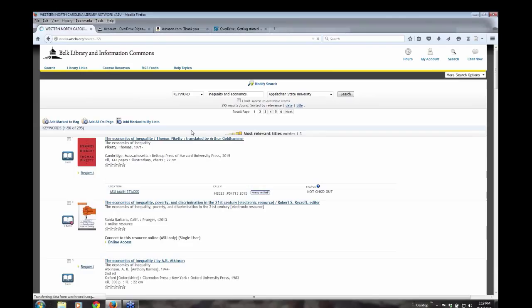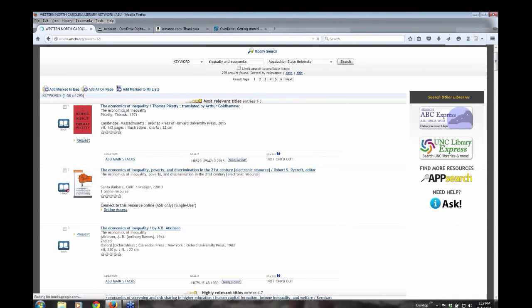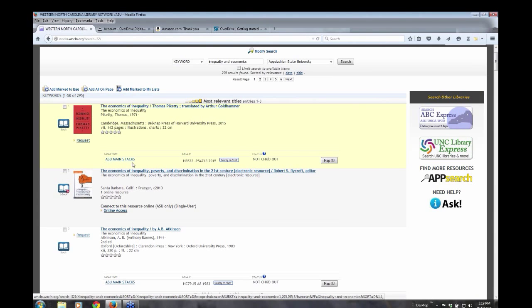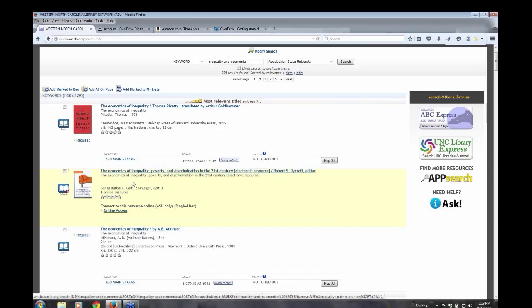And before I go in and show you how you can limit the ebooks, I just want to show you that the first two books that come up, the first one is a print book. Anytime you see ASU Mainstacks, you probably know this, that is a print book. The second one is an example of an ebook. And you're going to see online access right there below the title.